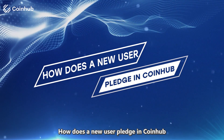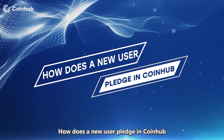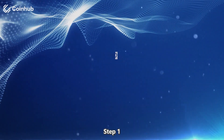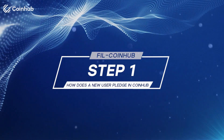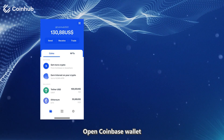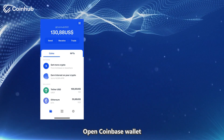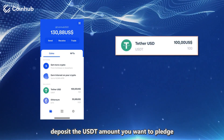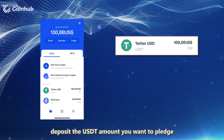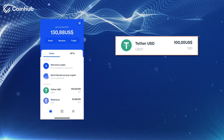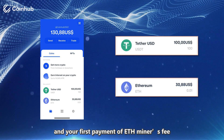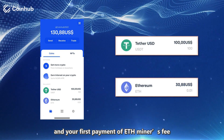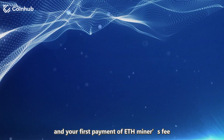How does a new user pledge in CoinHub? Step 1: Open Coinbase Wallet. Deposit the USDT amount you want to pledge and your first payment of ETH miners fee.